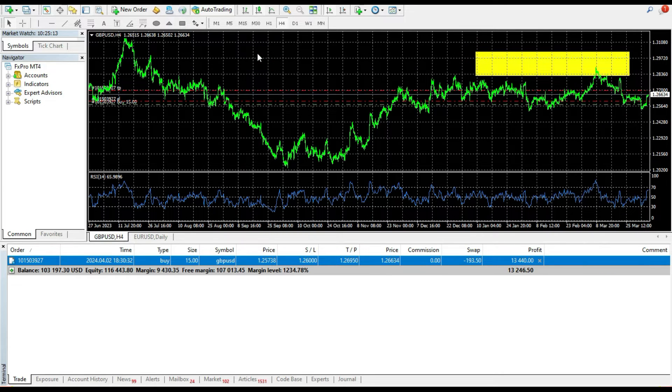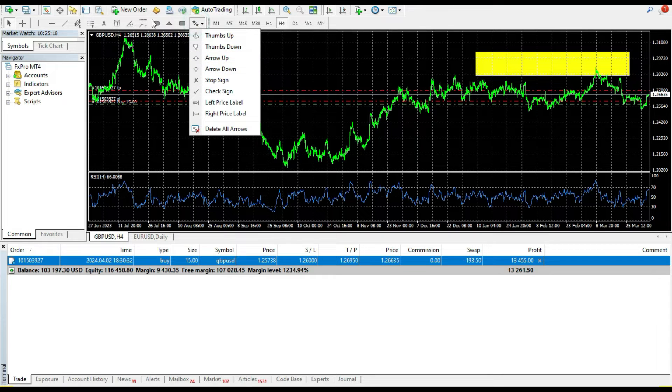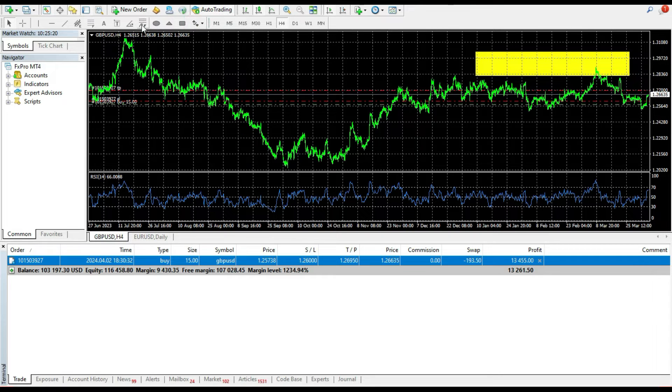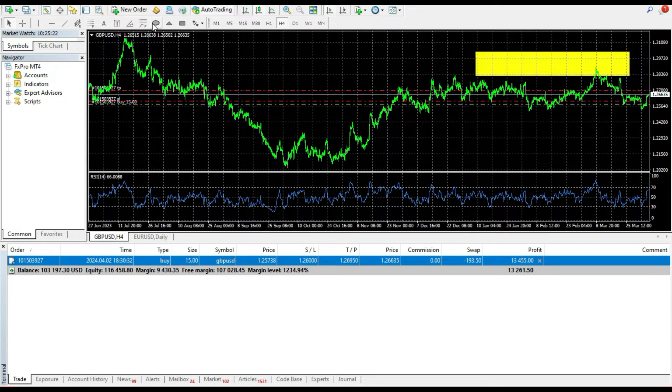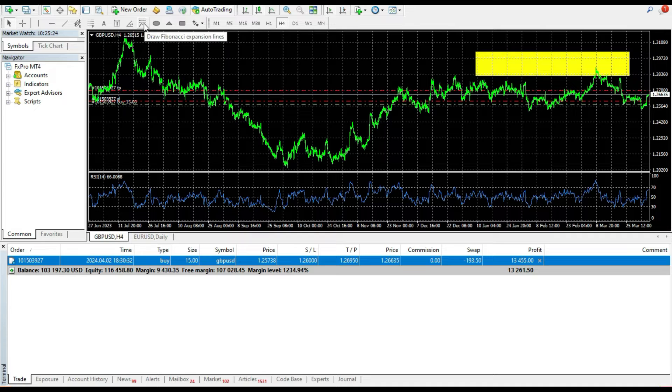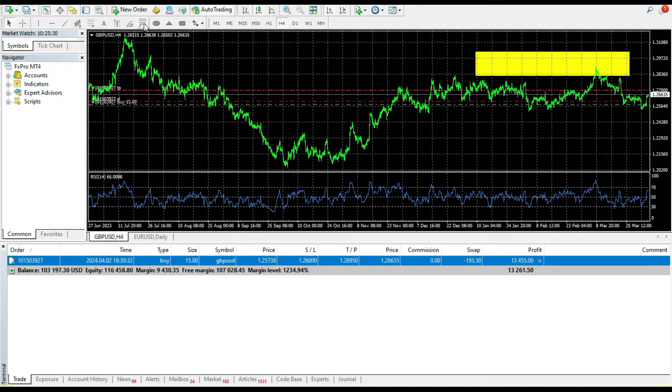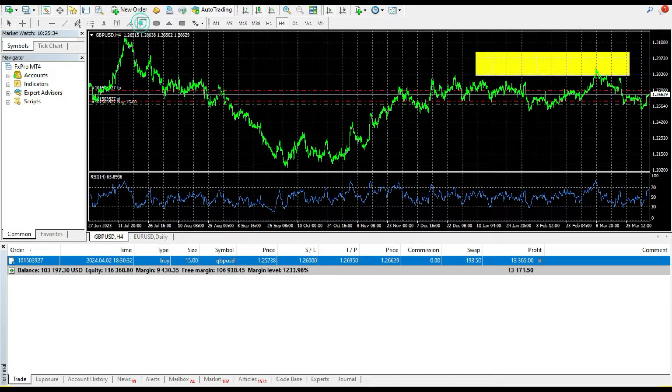Of course, what I like to do is you can use Fibonacci expansion. A lot of people don't know that in MetaTrader 4 or MetaTrader 5, except the Fibonacci retracement tool, we have a Fibonacci expansion tool.